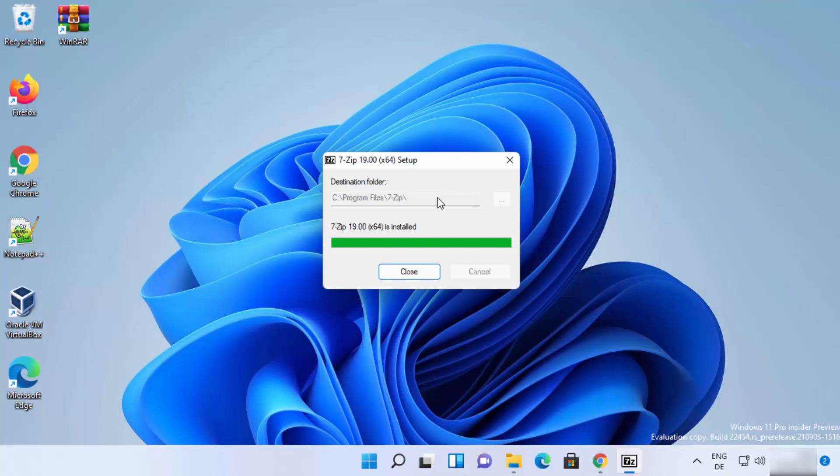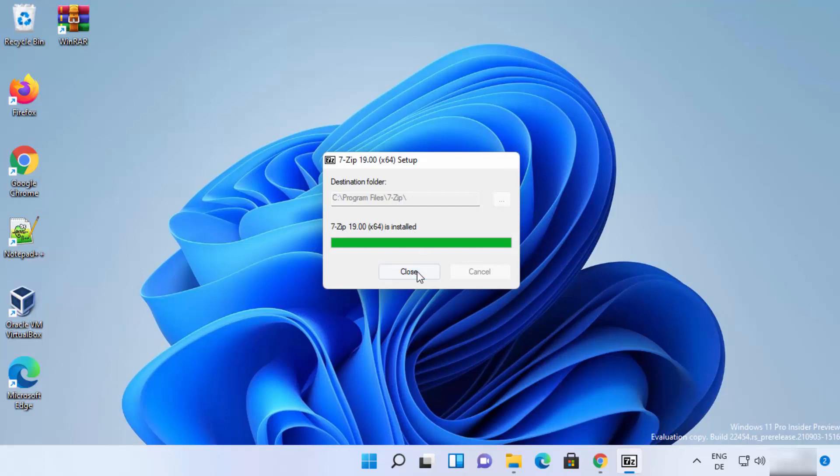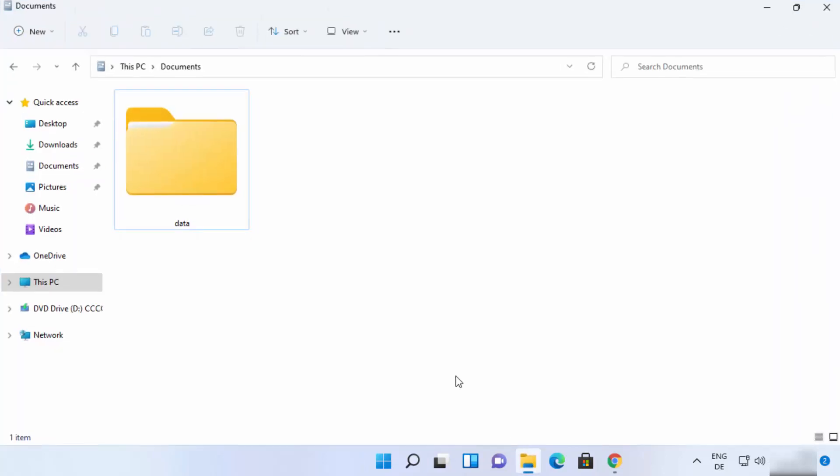So you just need to wait for a few seconds and you can see this message: 7-zip is installed. Once you see this message you can close this window. So now once 7-zip is installed you can use 7-zip to compress or uncompress files or folders on your Windows 11 operating system.